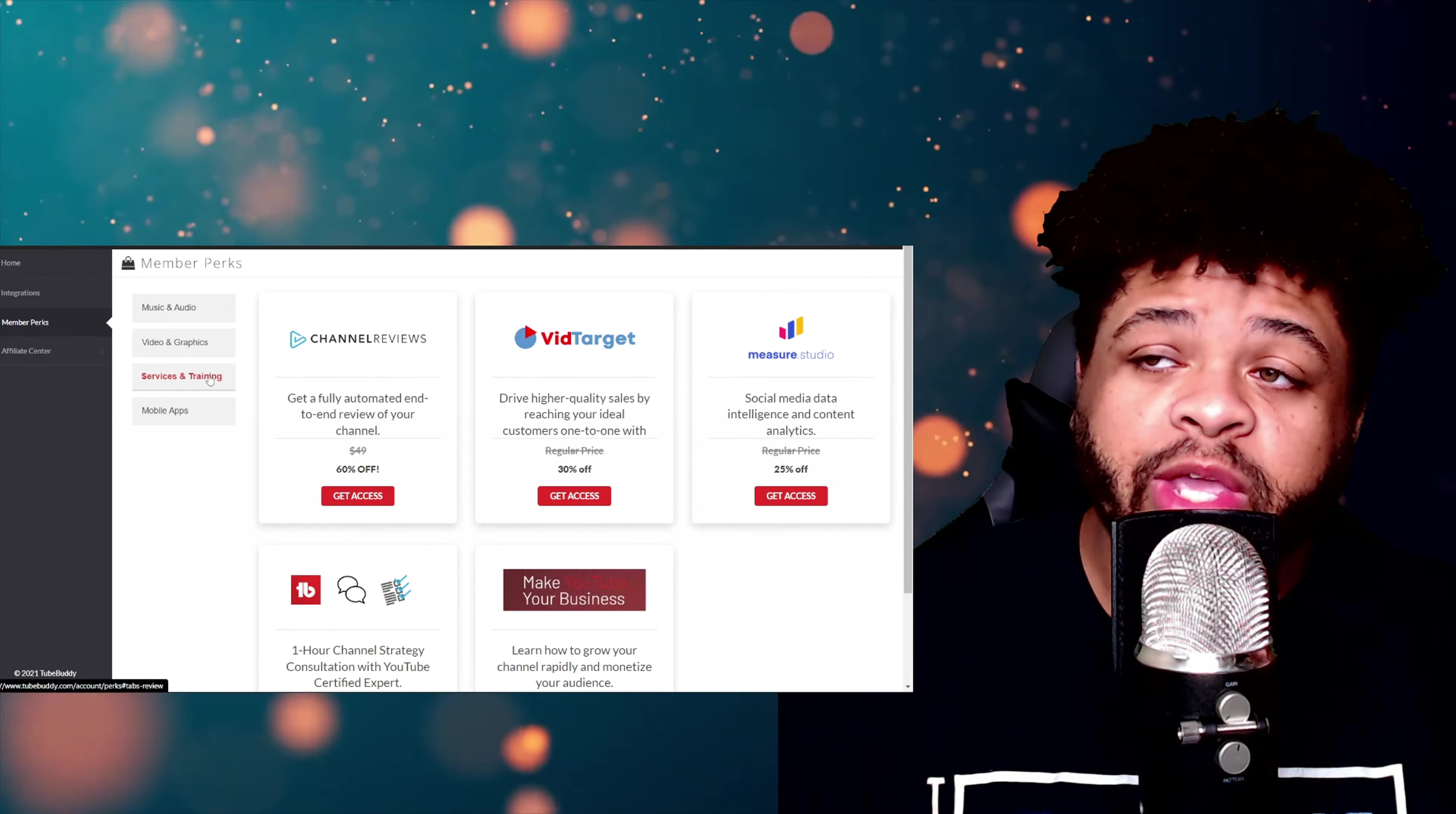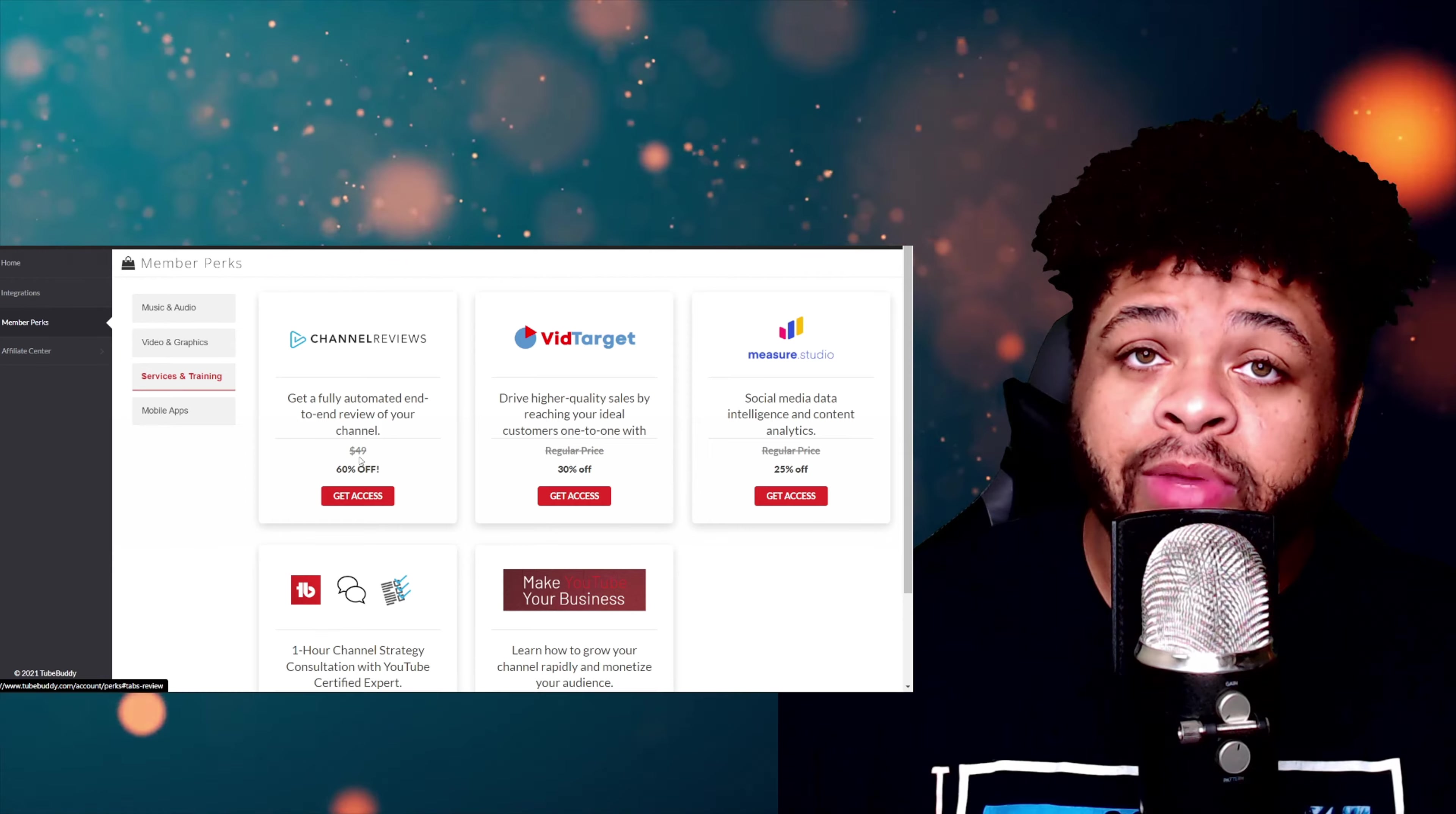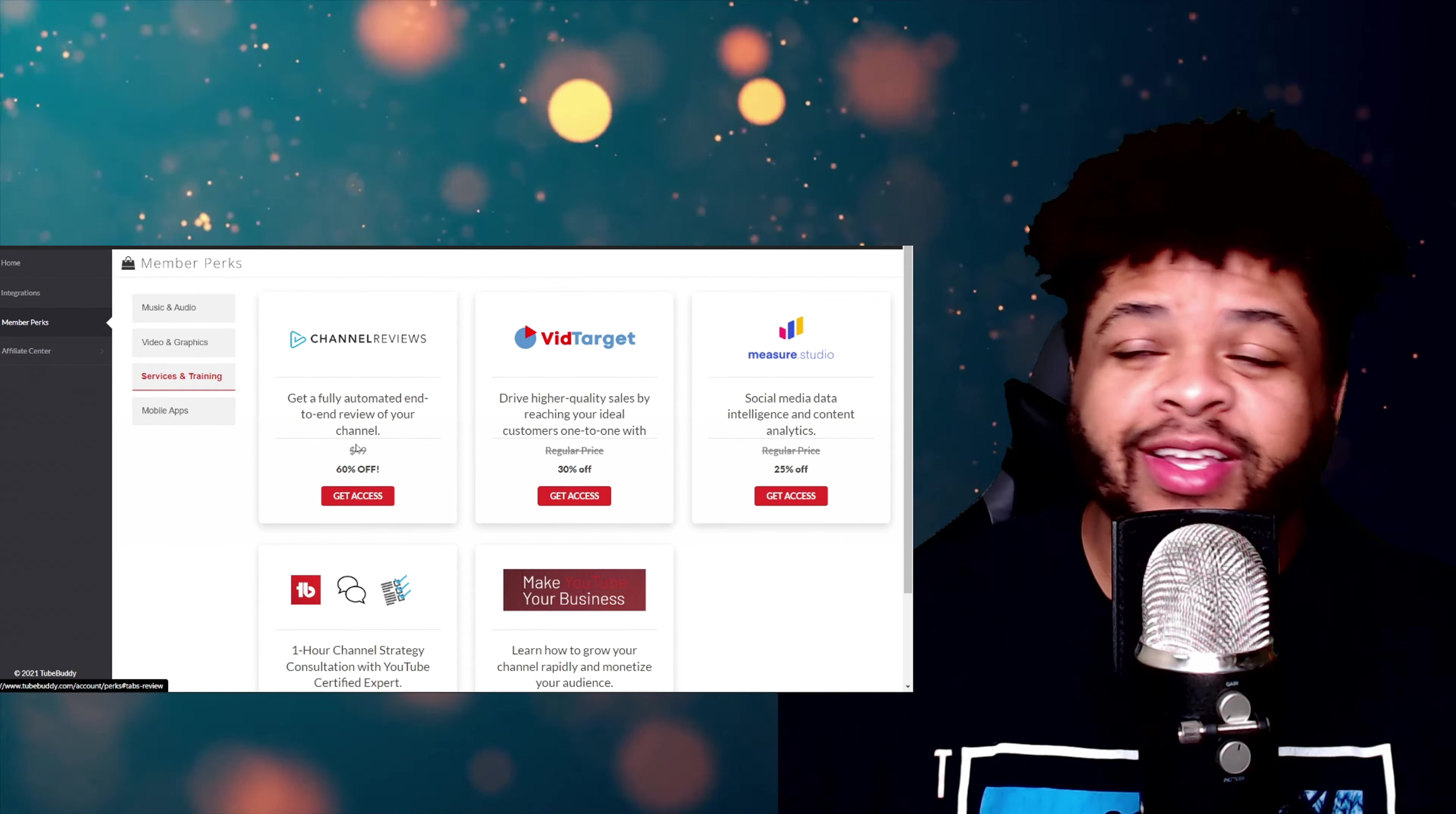Next up we have Services and Training. As you can see we have Channel Reviews—60% off. Usually it's $49 bucks. TubeBuddy, you're paying for yourself at this point, literally.